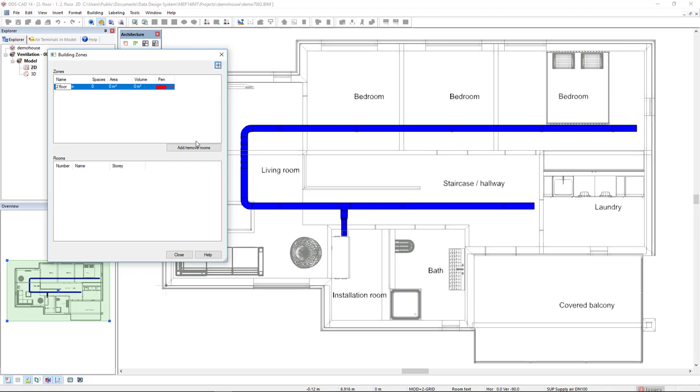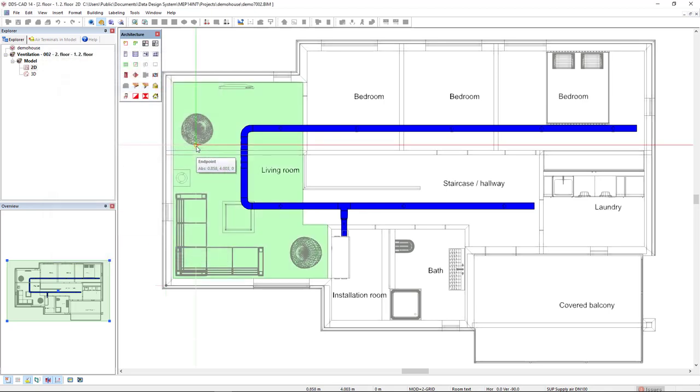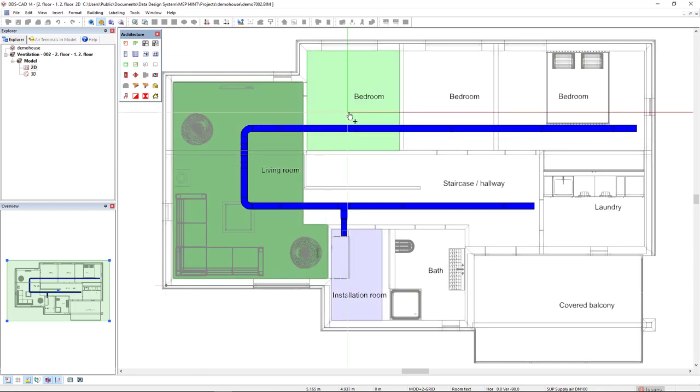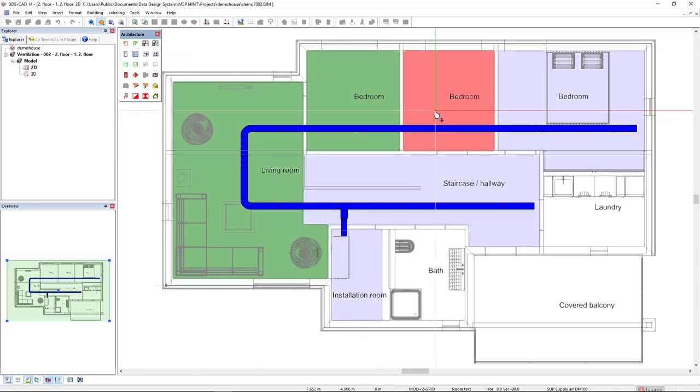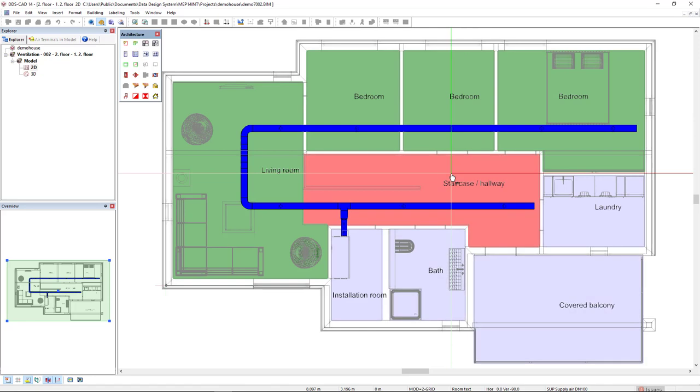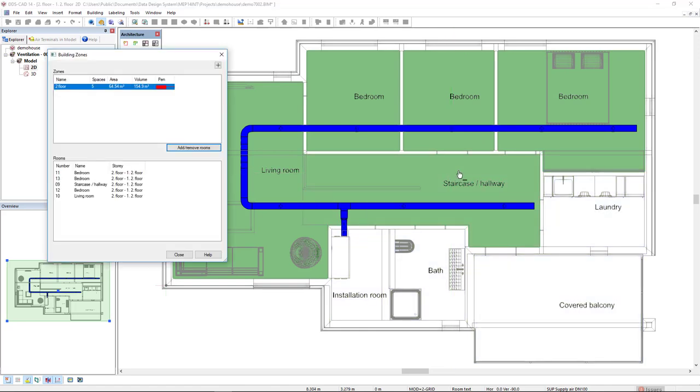And now I click to add rooms here. I will click on the living room, the three bedrooms, and the staircase hallway. And now I click enter. I press enter.